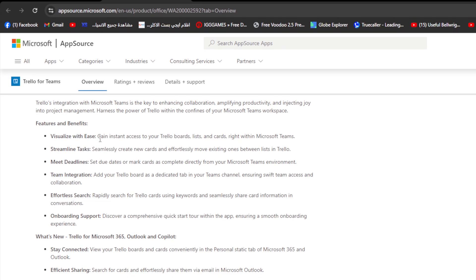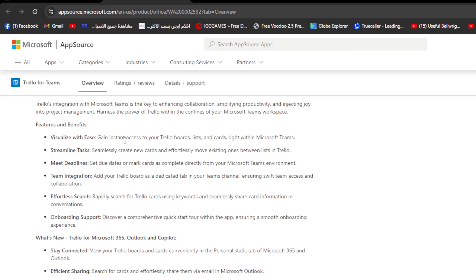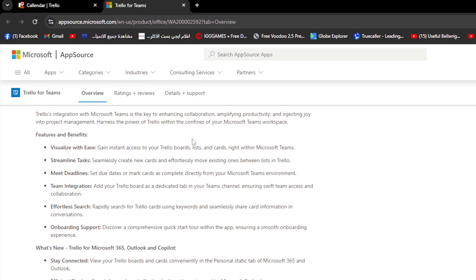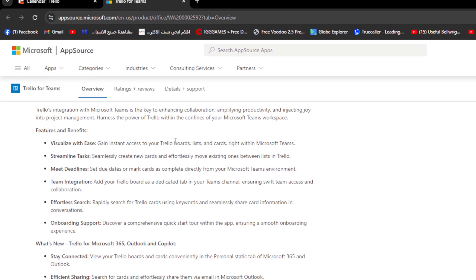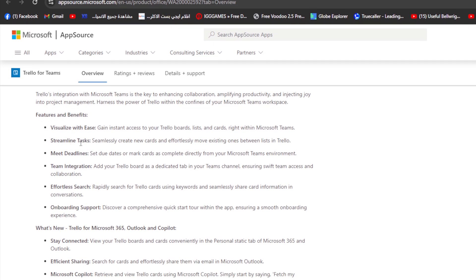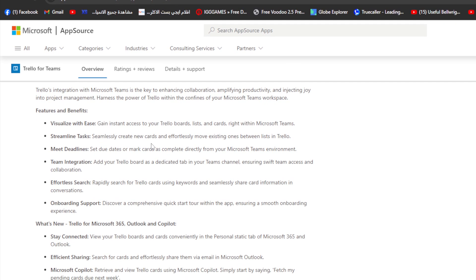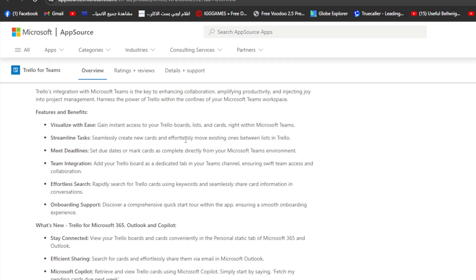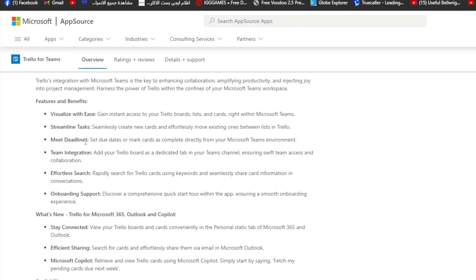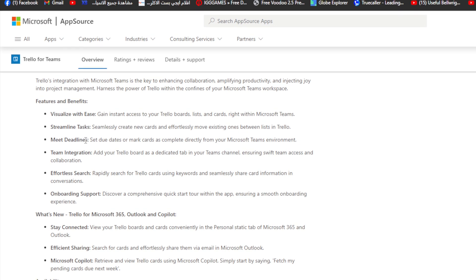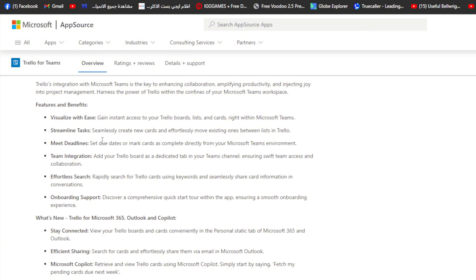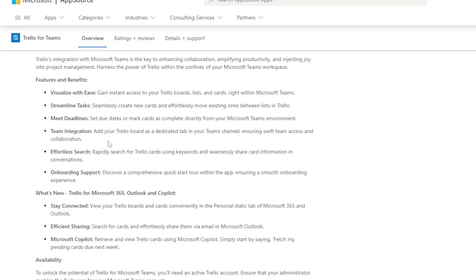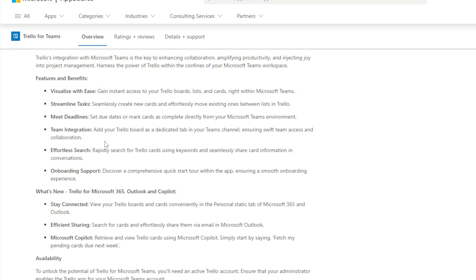Visualize with ease. Gain instant access to your Trello boards, lists, cards, right within Microsoft Teams. You can streamline tasks. Seamlessly create a new card and effortlessly move existing ones between lists in Trello. You can meet deadlines. You can set due dates or mark cards as complete directly from your Microsoft Teams environment. Team integration. Add your Trello board as dedicated tab in your team channel, ensuring you have team access and collaboration. Effortless search. You can rapidly search for Trello cards using keywords and seamlessly share card information in conversations.